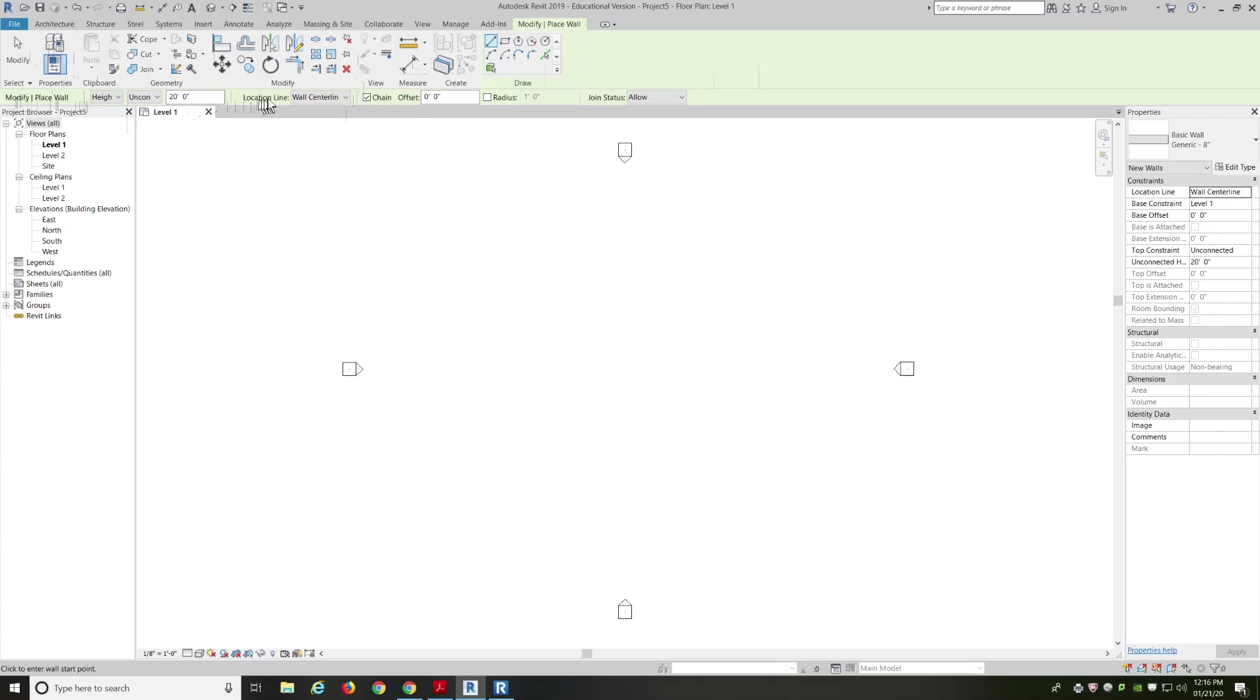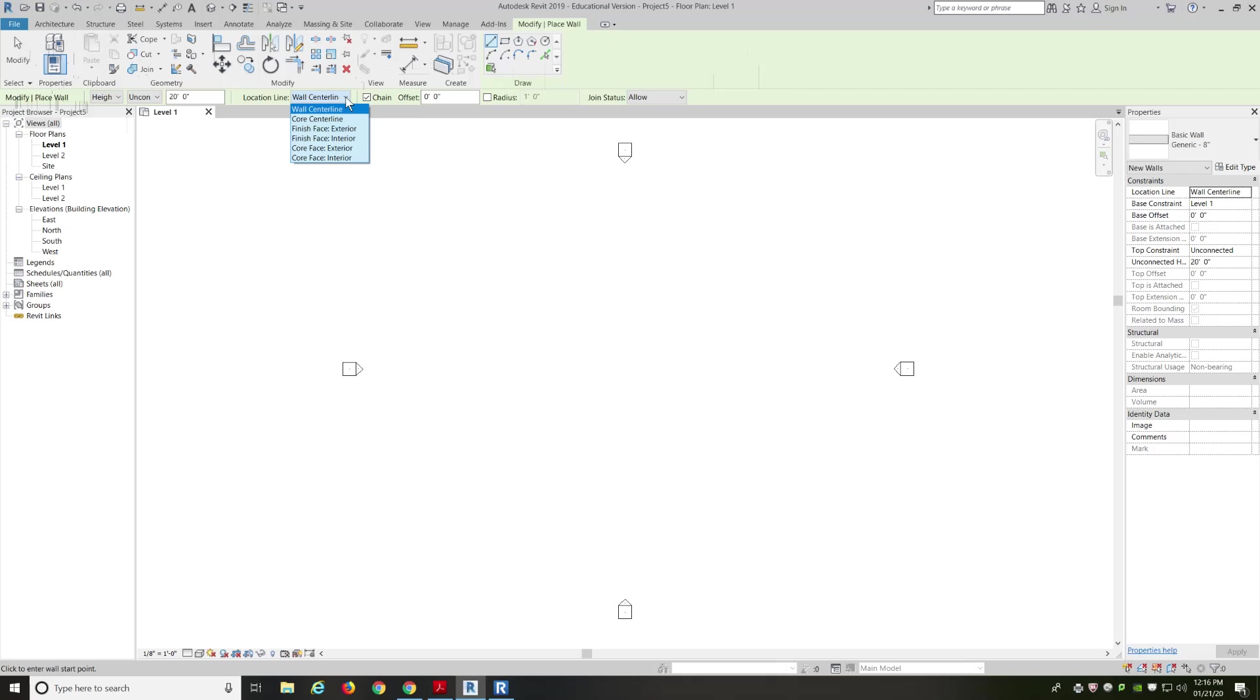Location line. Location line is basically how I'm going to be drawing that wall. If I hold that drop down, it shows us that we can draw with the center line of the wall or the center line of the core. What's the difference between the wall and the core? The core of the wall is going to be basically the structural component. So, in a residential home, it's going to be the studs, the wood studs. In a commercial building, it's going to be the metal stud work. Or the framing work.